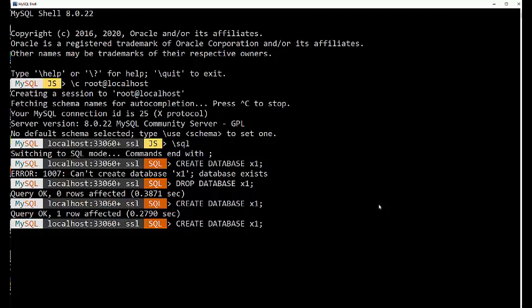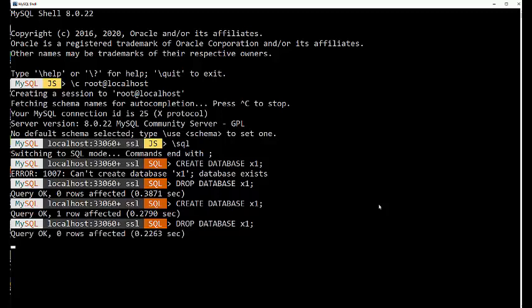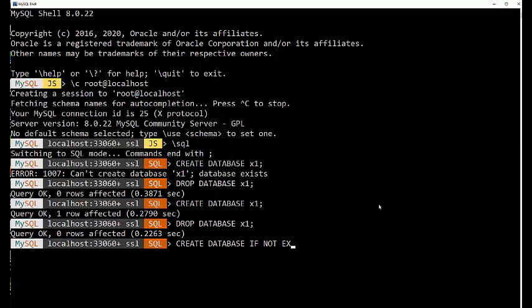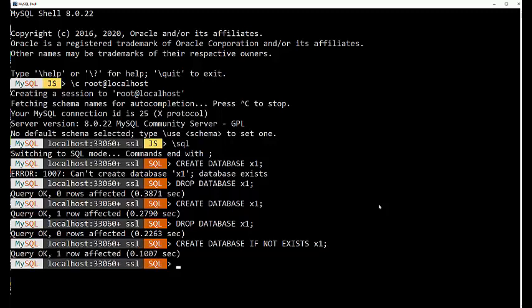Another thing you'll see is, let me drop it again. Create database if not exists. You'll also see restoration scripts from backups that will use this to make sure that if the schema isn't there, it will actually create it. But if it is there, it will not recreate it.